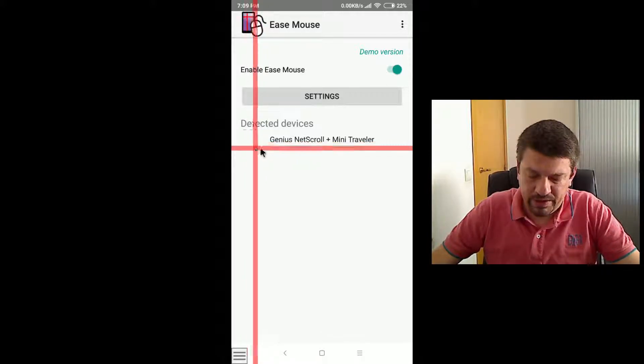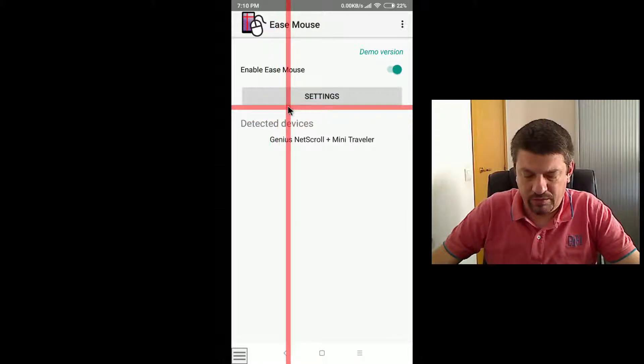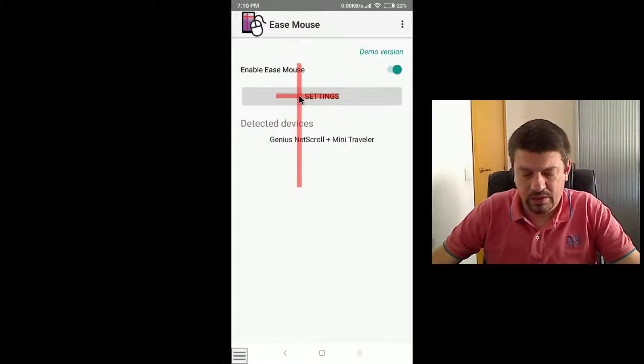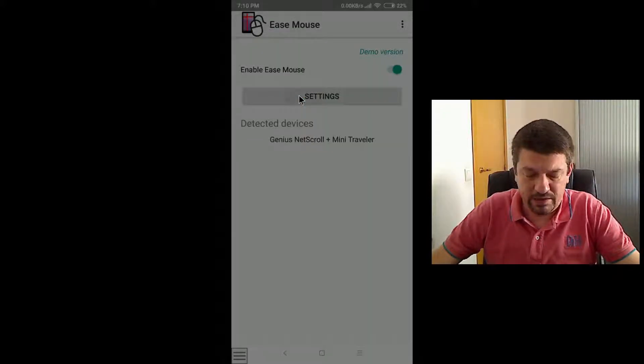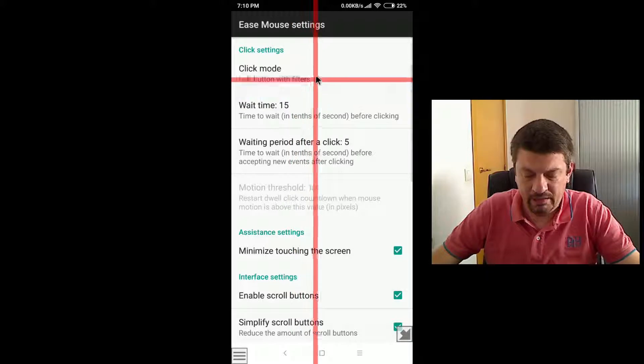To open the settings screen, go here from the main screen, click on settings, and let's do that.